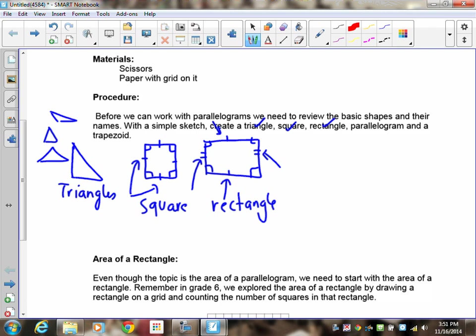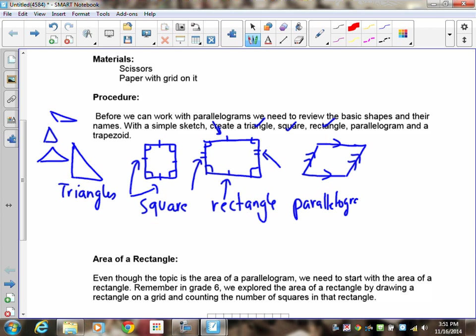Now for the parallelogram: the most common way people draw them is with slanted sides. Parallelograms are called parallelograms because one pair of opposite sides are parallel lines, and the other pair of opposite sides are also parallel lines. A rectangle is also a type of parallelogram, and so is a square. A trapezoid has only one pair of parallel sides, with the other two sides being any shape.